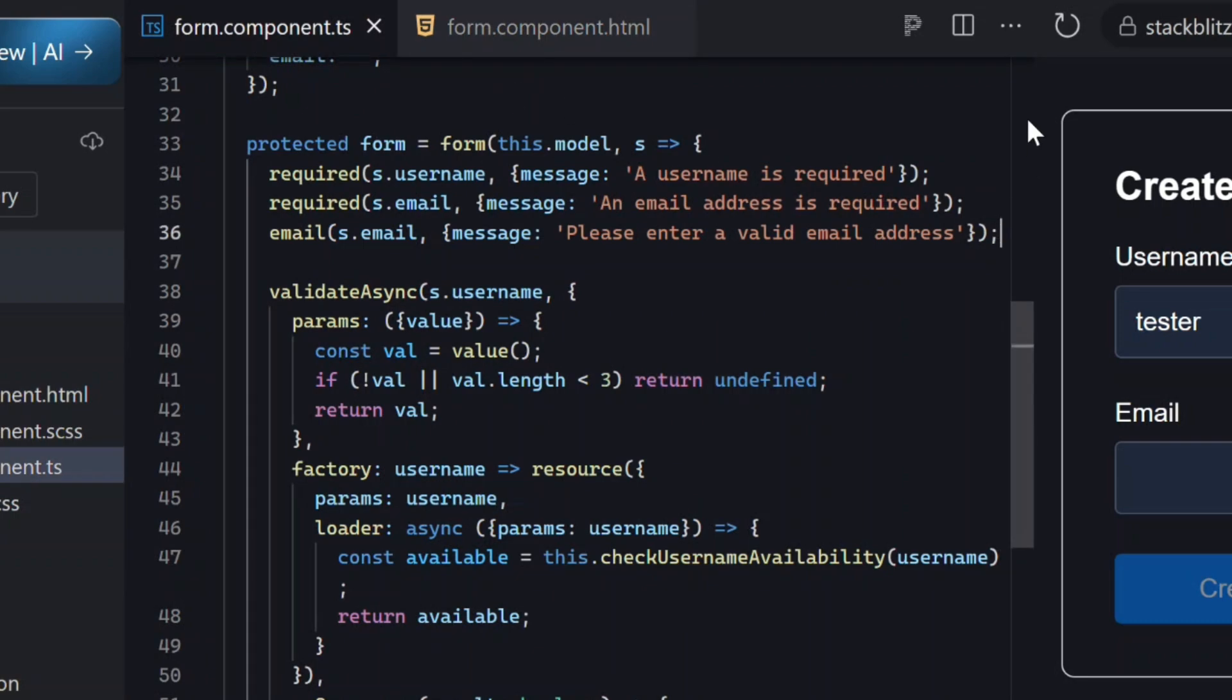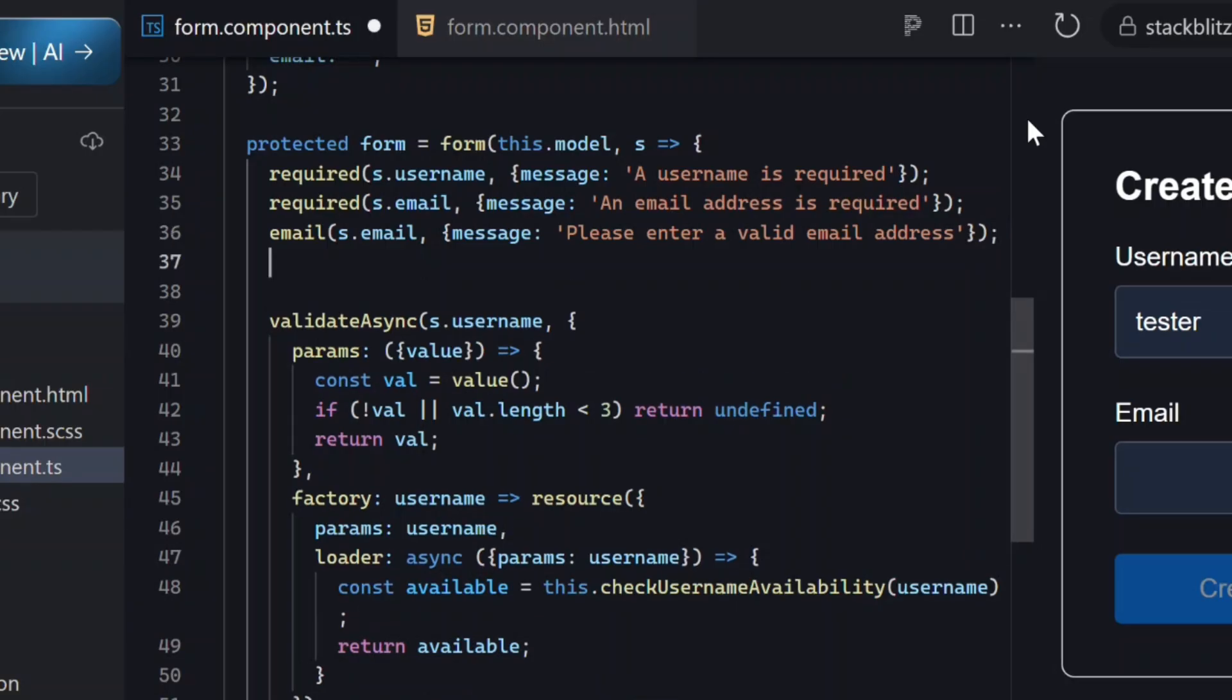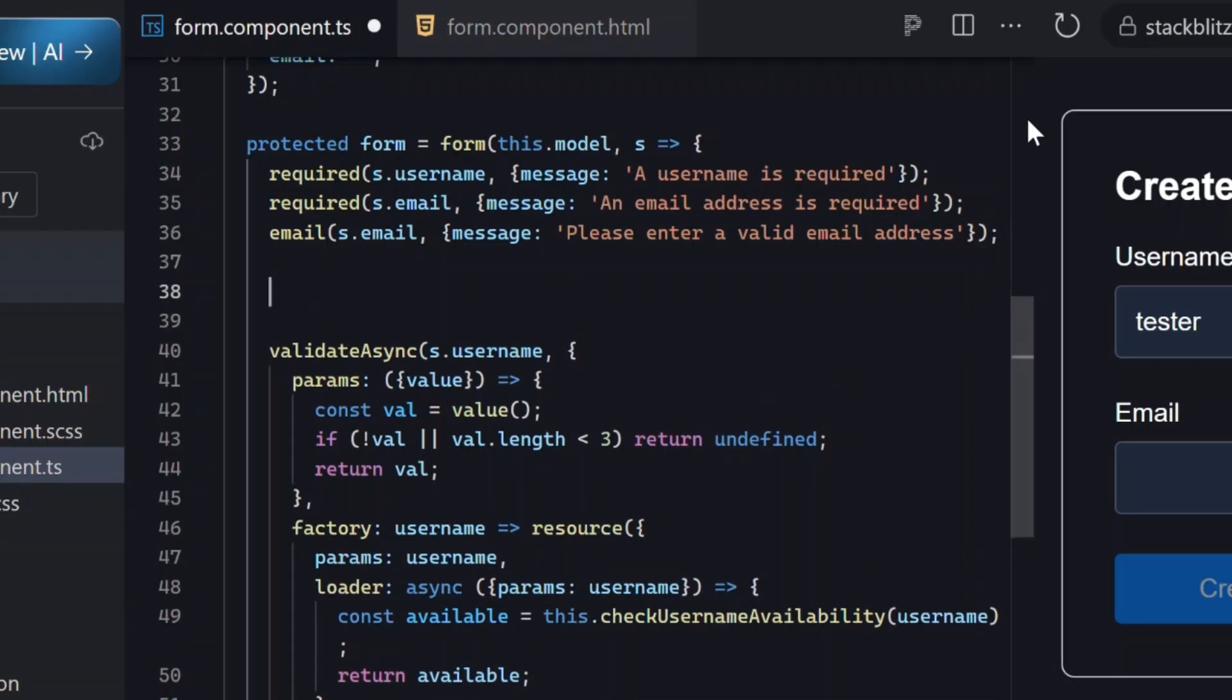Debouncing this validator is now incredibly easy with SignalForms. All we have to do is go back into our form configuration and add the debounce helper. The same way we use the built-in validator helpers.